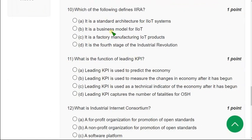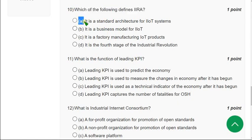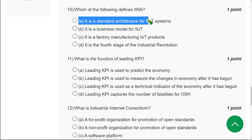The tenth question: Which of the following defines IIRA? The correct answer is option A — it is a standard architecture for IIoT systems. Mark option A as the correct answer for the tenth question.